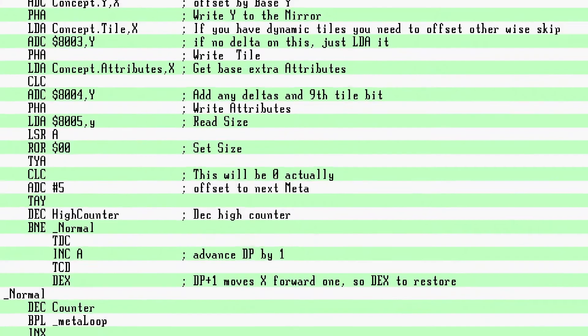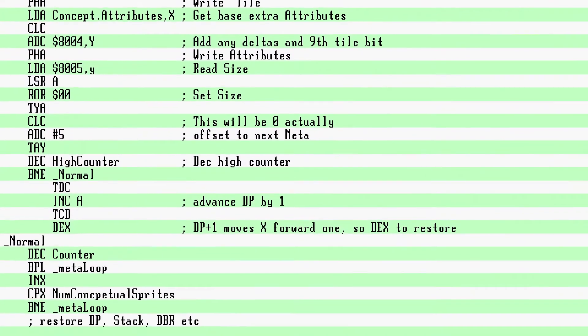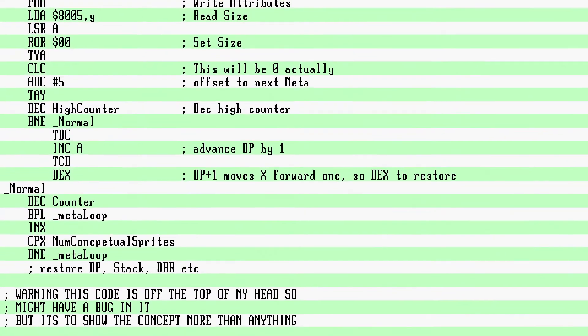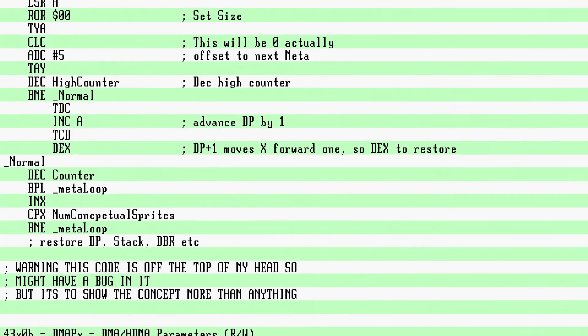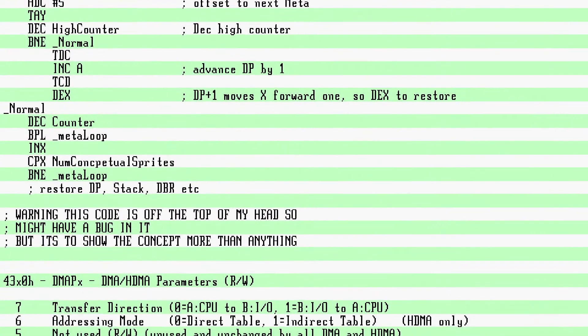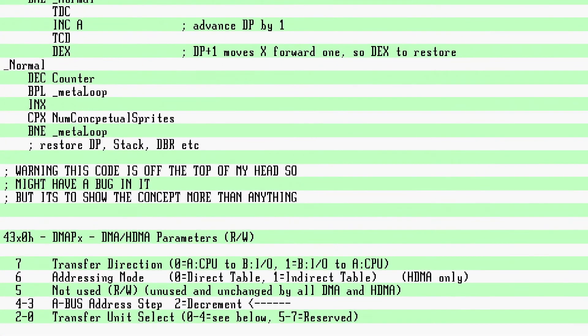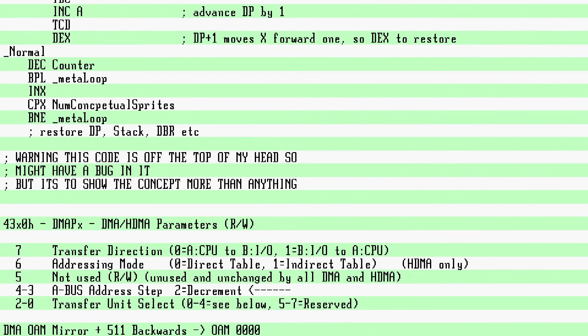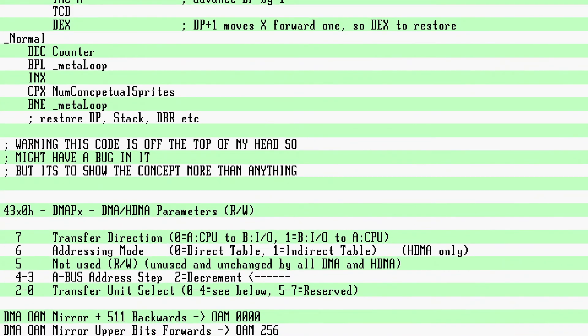Now you have the OAM bytes all set up, but it is backwards, right? Well, the DMA engine does have a decrement option. So you do a backwards DMA to the port, which is always forwards. Thus it reverses the bytes for free. Then you do a forward DMA for the upper bits. Then restore your stack, DP, data bank, etc.